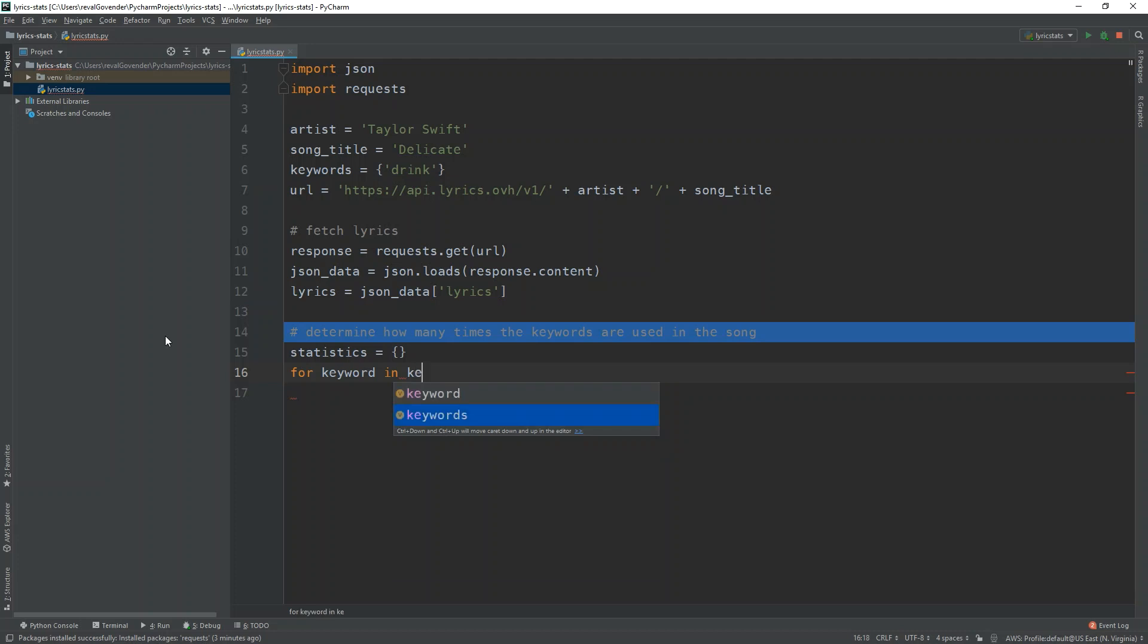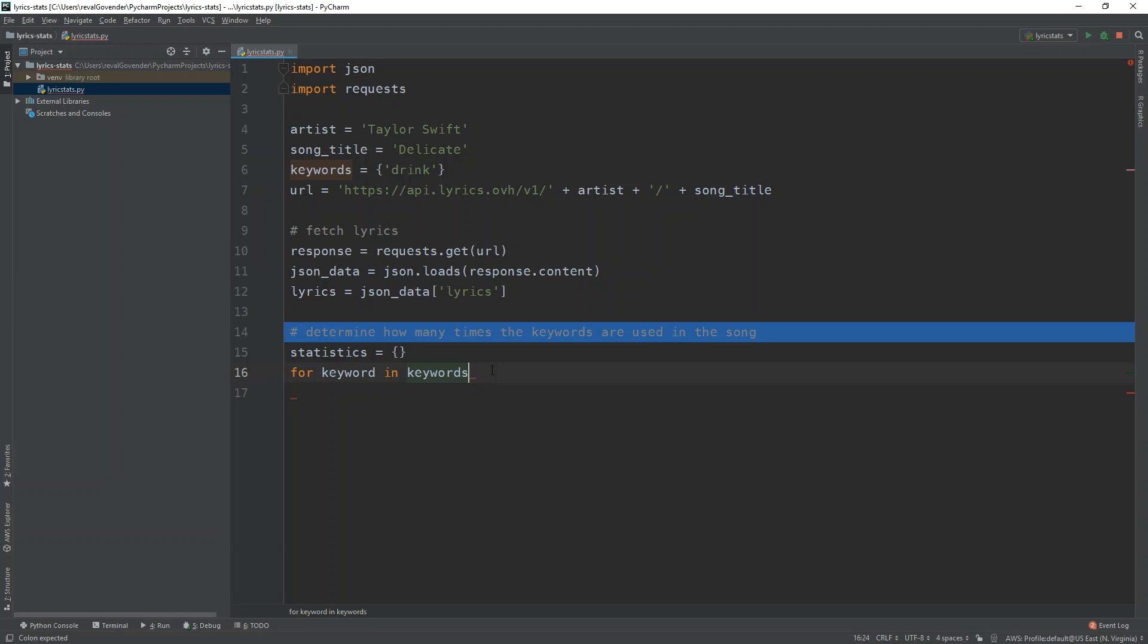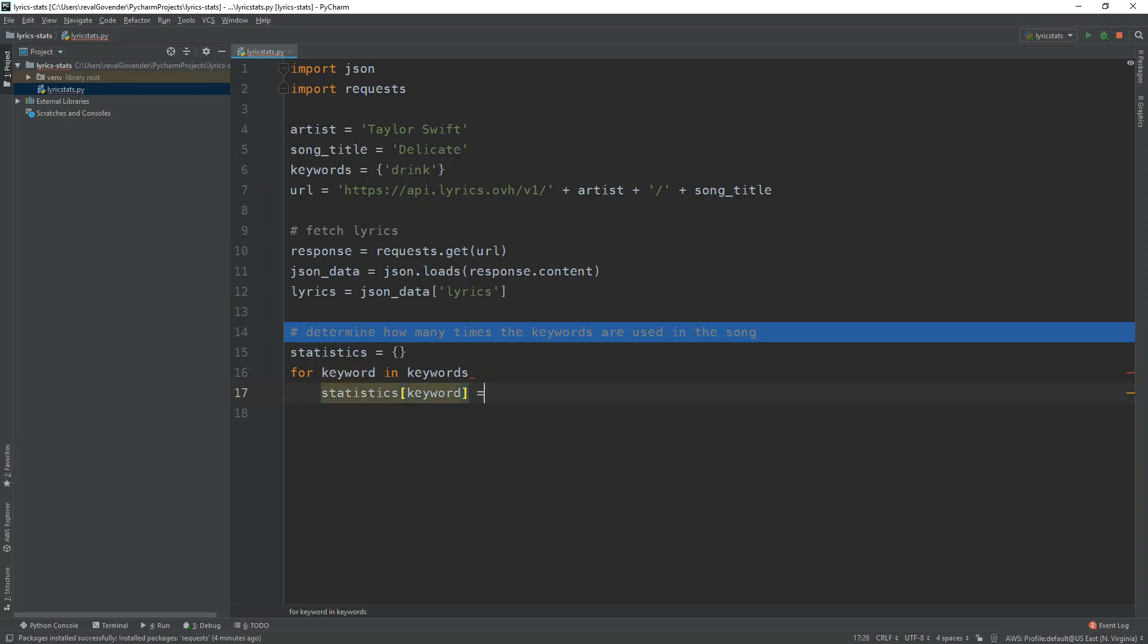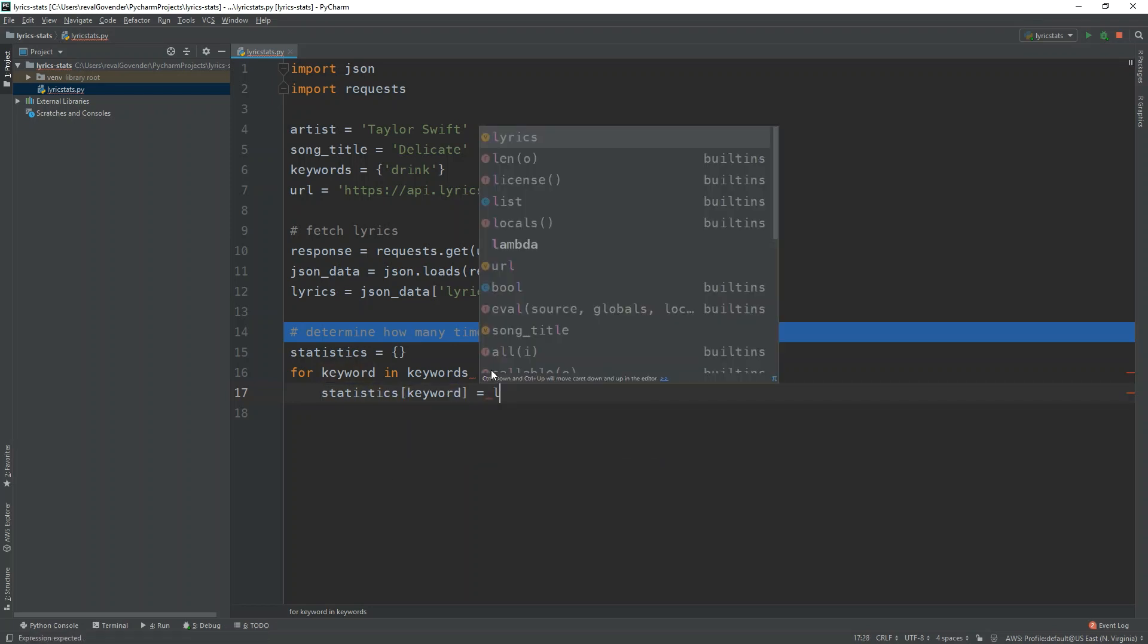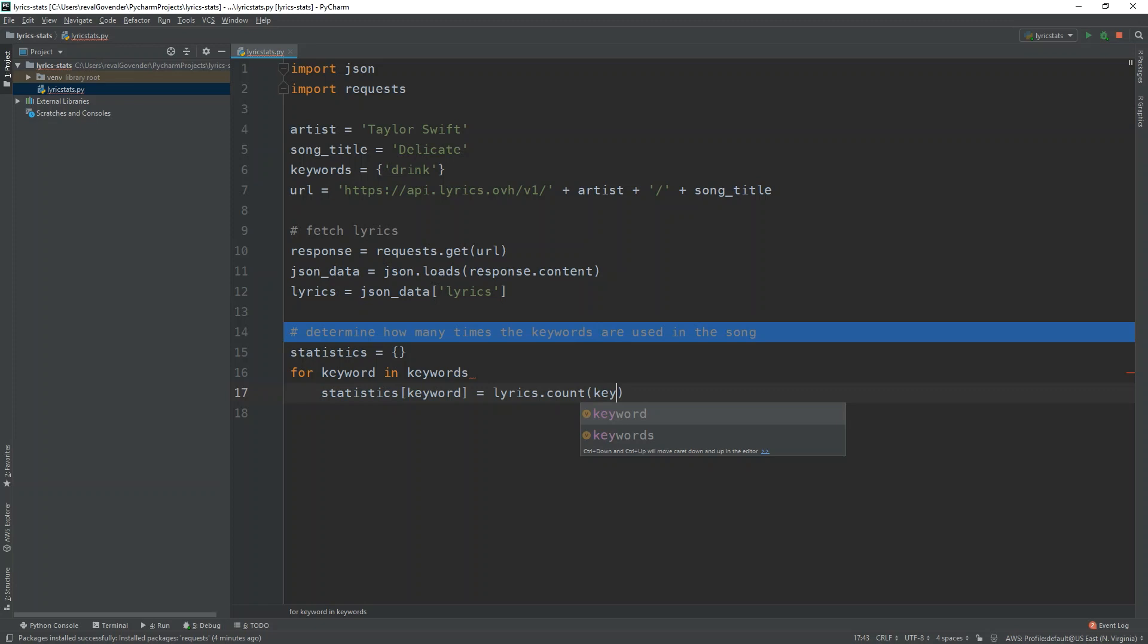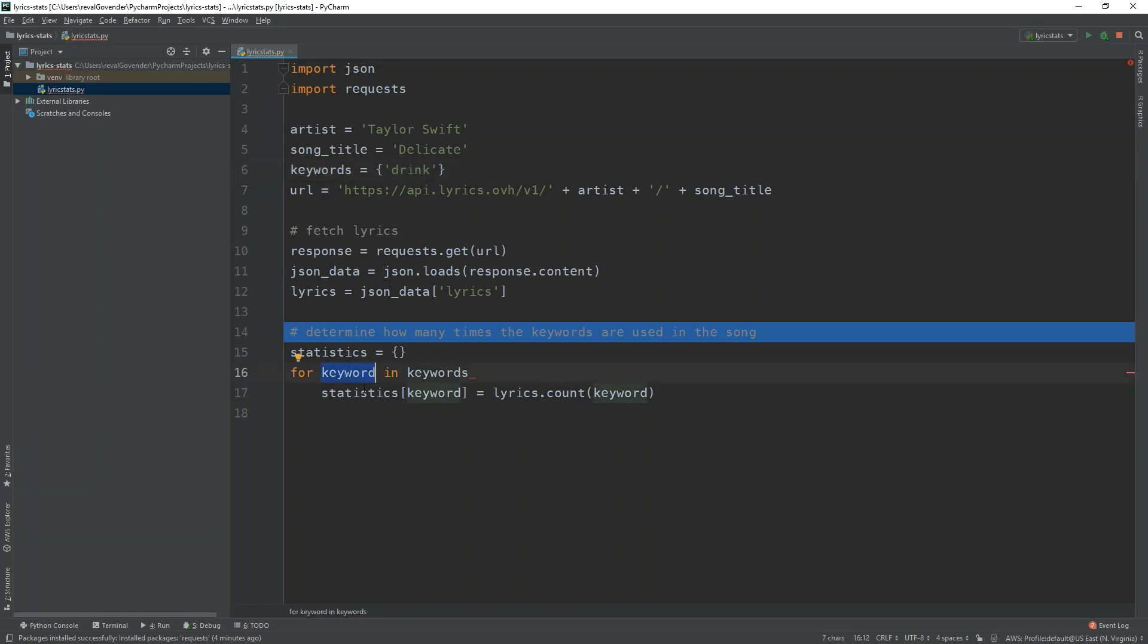So what we're going to do is we're going to loop through this dictionary. And we're going to take the statistics dictionary. And we're going to say, okay, so for this keyword, we're going to keep a record of lyrics.count for this keyword. Okay, so what I'm doing here is, I'm going through each word, or each item in this dictionary. And I'm obviously saying it's keyword. And what I'm doing is in this new dictionary, I'm just setting a new item called keyword.